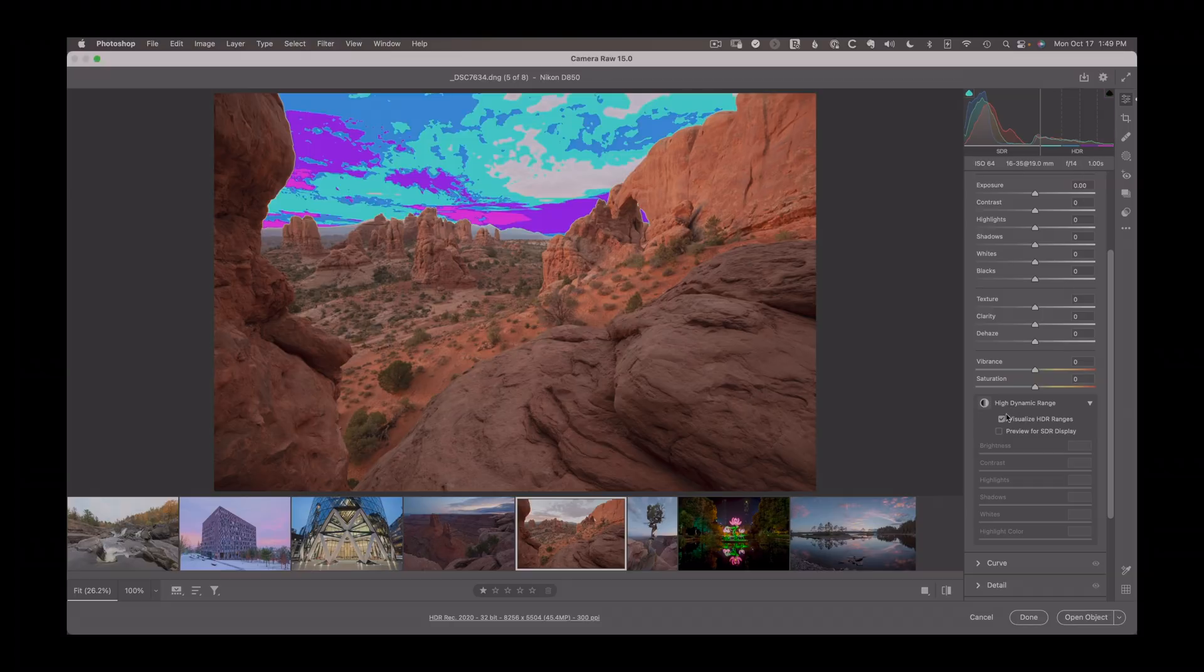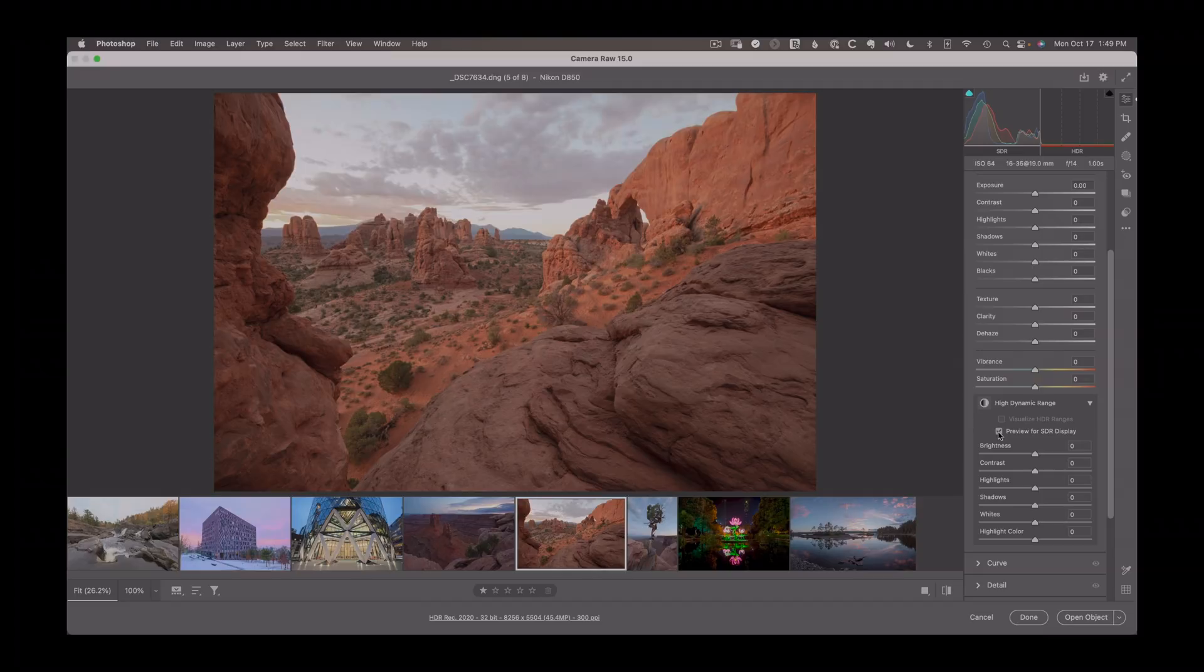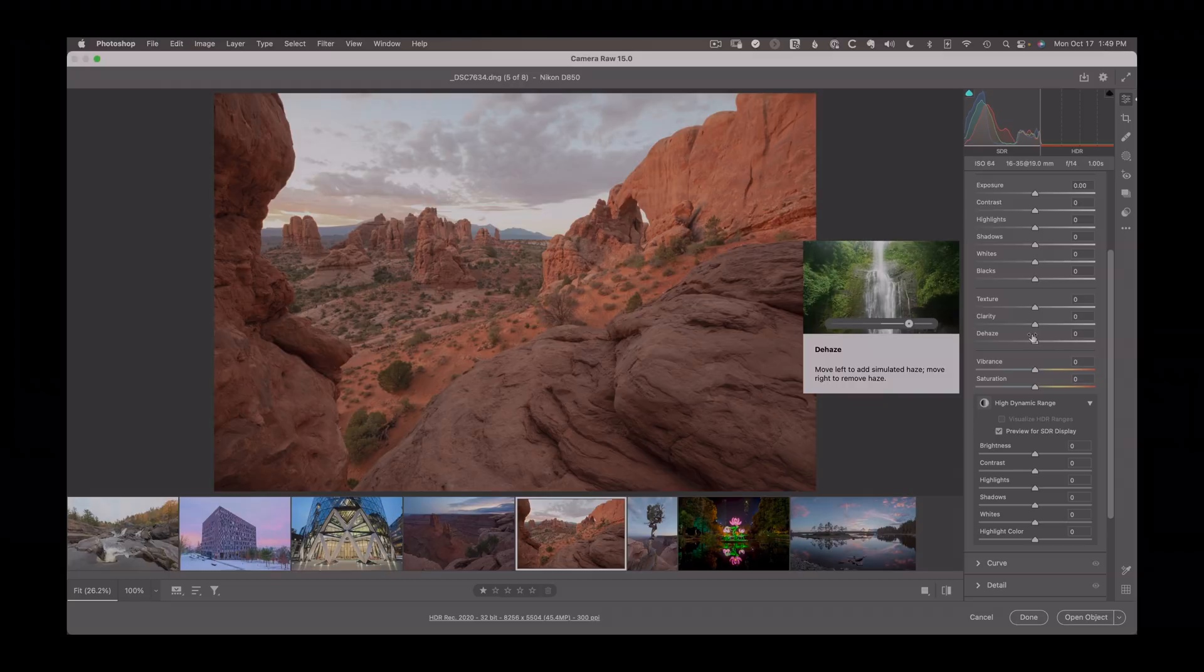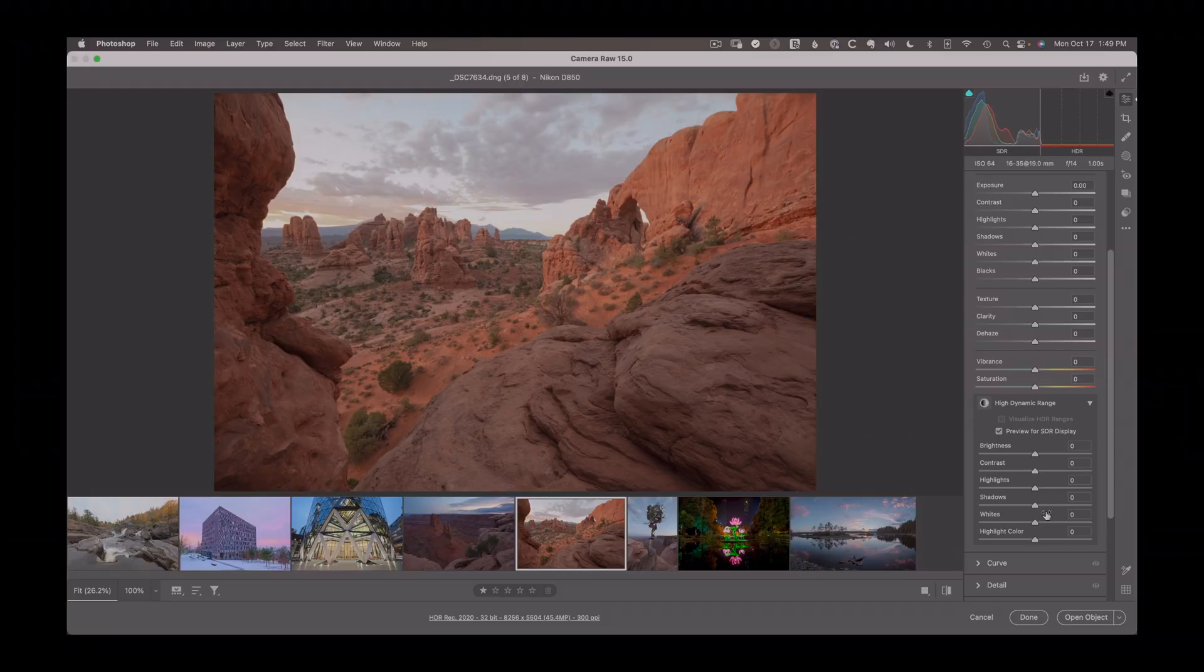The other option down below here is this preview for SDR display. And the intent of this is to let you preview your HDR image as an SDR. So if I go and process my image for HDR, but then I want to output an SDR version to maybe print or to share with someone else, then we have some options here to determine how it would get processed.